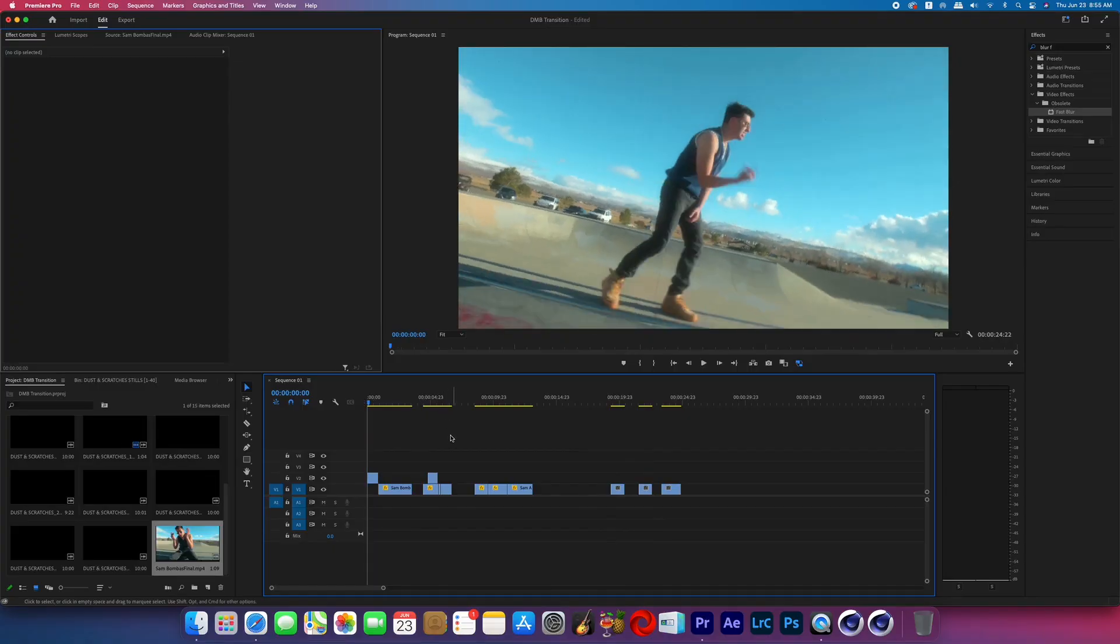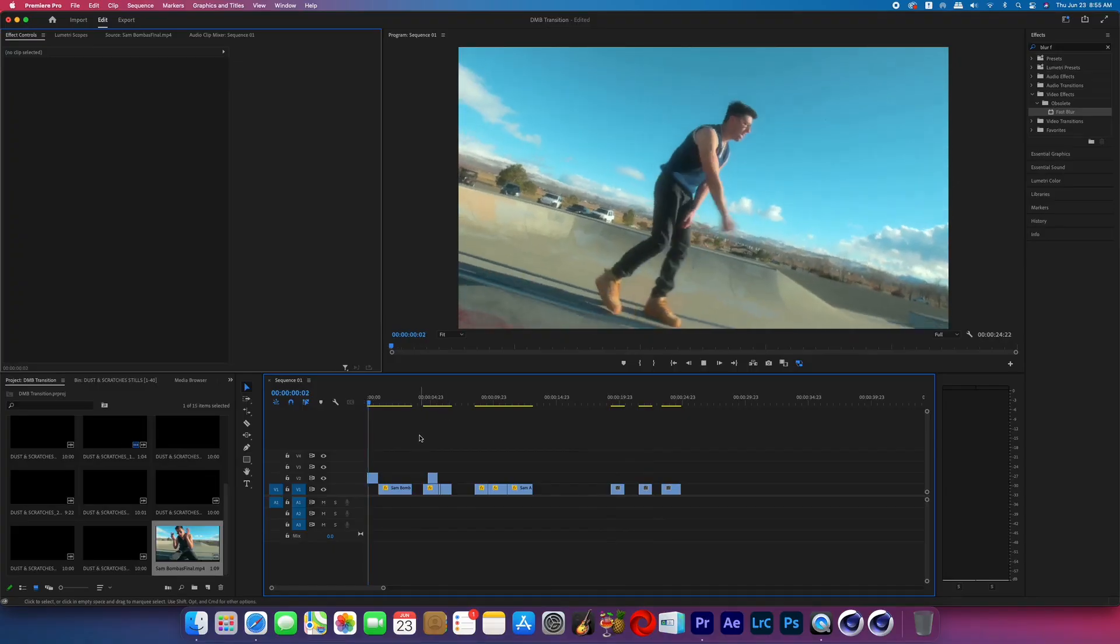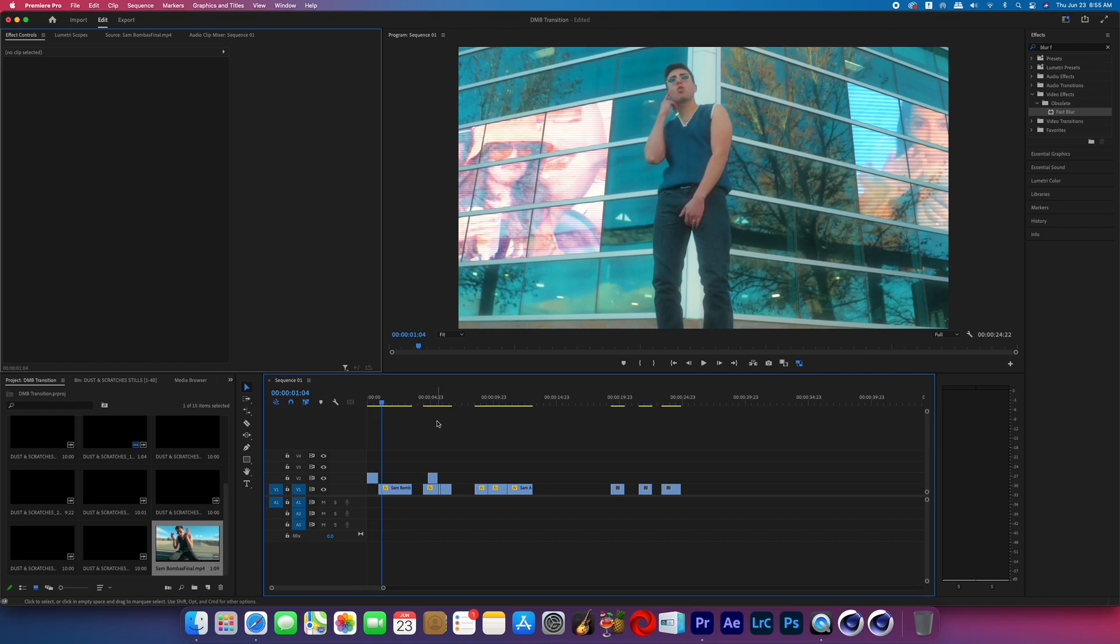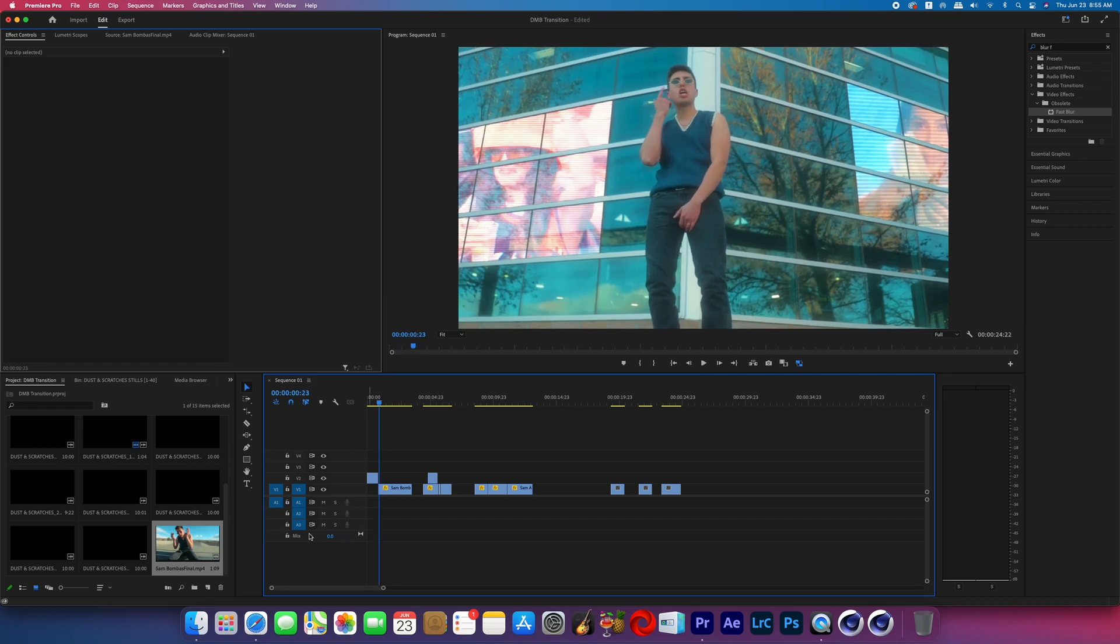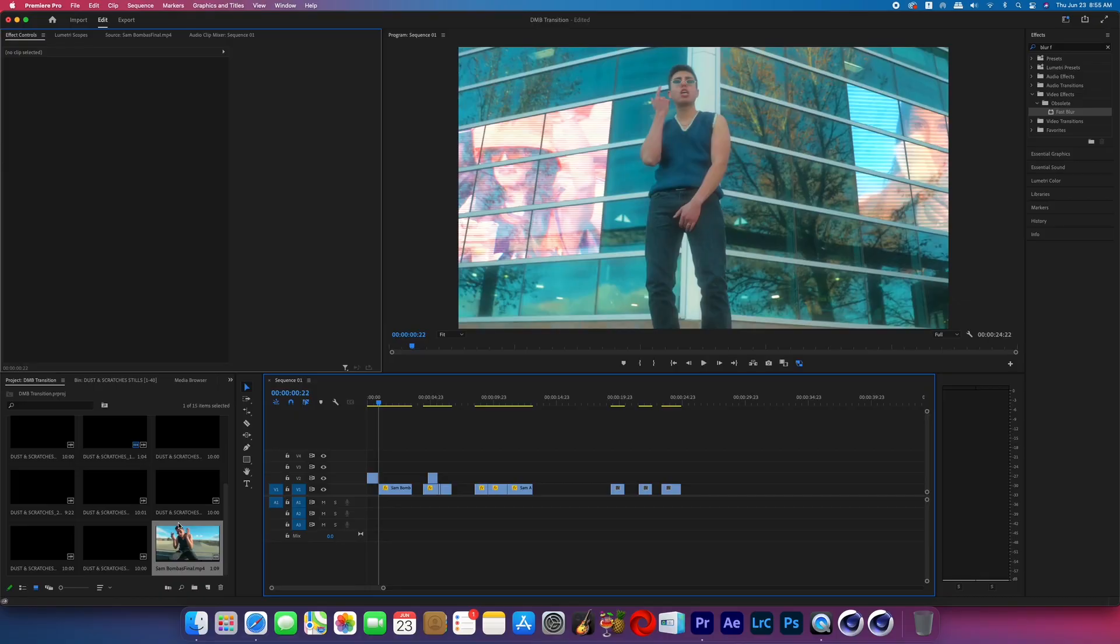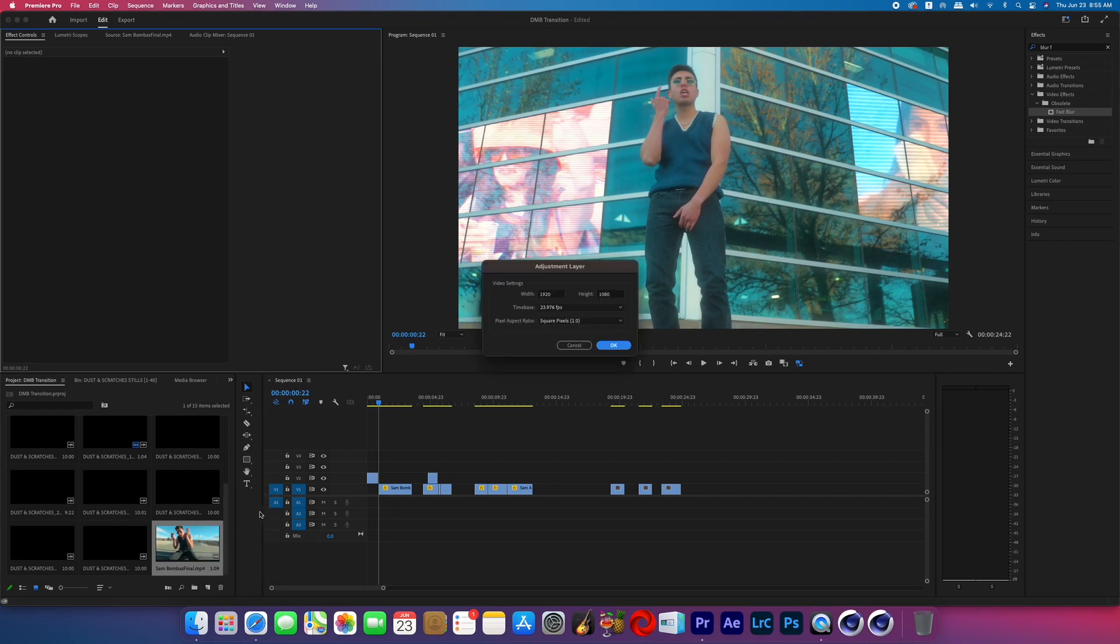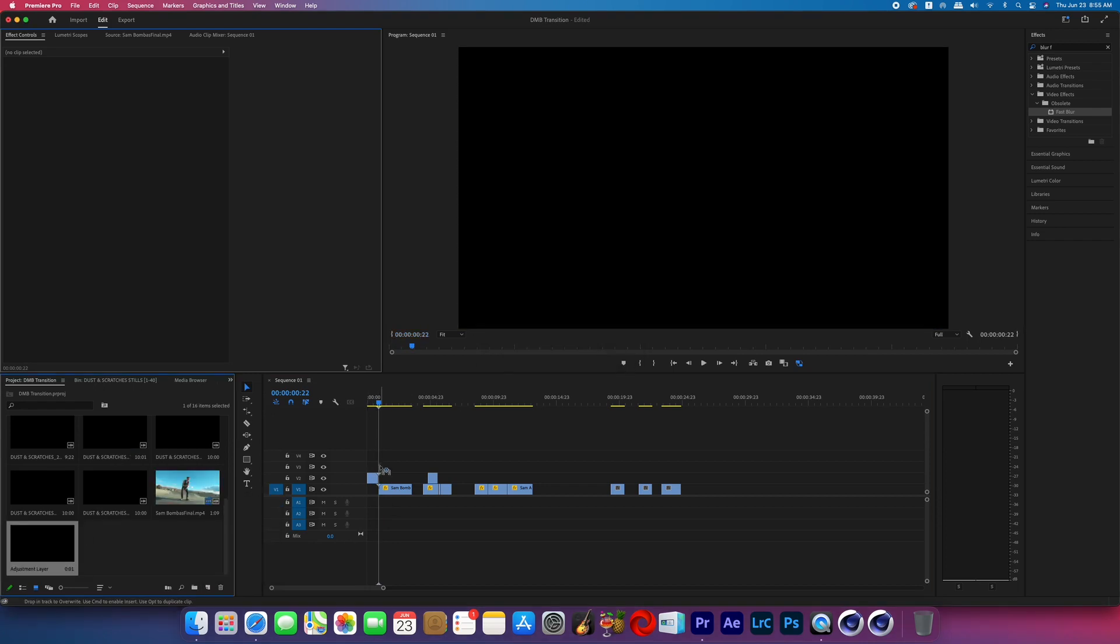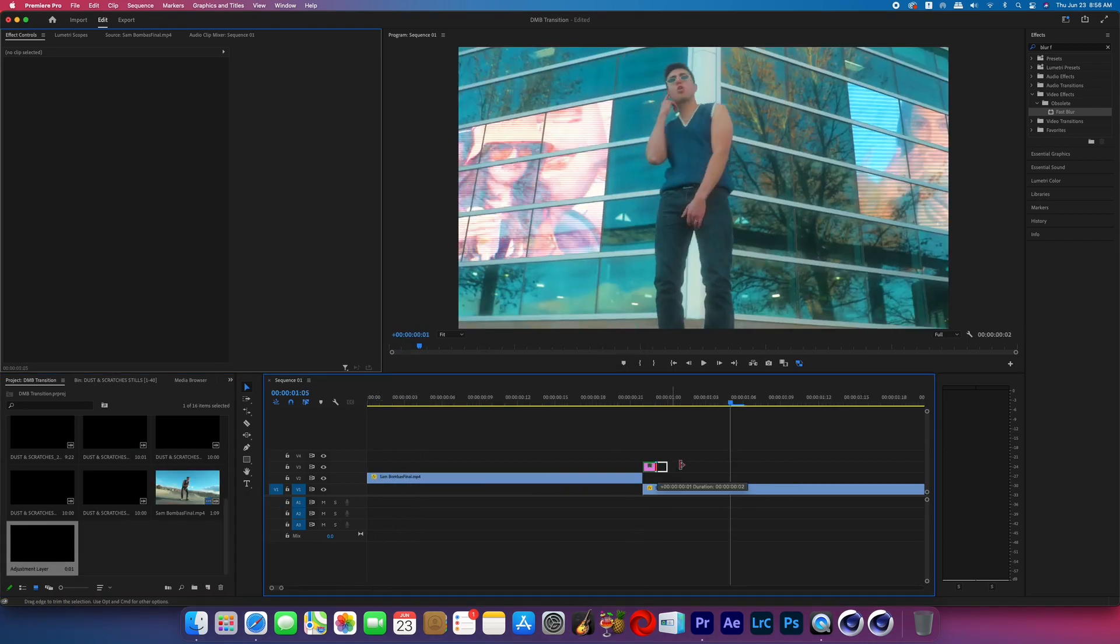In Adobe Premiere, I've got a shot where the subject is walking and we're going to be transitioning to a shot where the subject is just standing. The first order of business is to create a new adjustment layer and then place it over the second clip for a duration of six frames.